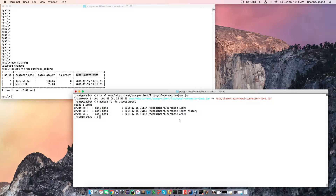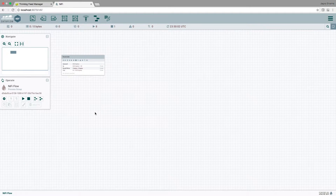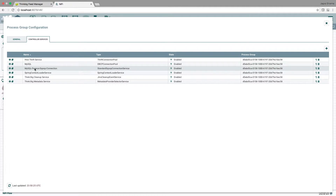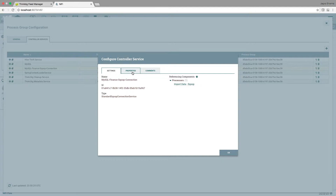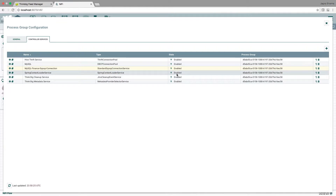The fourth check is in NiFi. Here I am at the NiFi screen. We need to ensure that a controller service is available that can provide connection to the source database. We already created this controller service in part 2. Let's quickly verify that the configuration is correct. I click this gear icon — controller services — and MySQL Finance Scoop connection. This is the controller service that we need. Let's quickly click the eye icon and go through the properties. We have the source driver, the source connection string, the user name, the password mode and the password which is set here as a sensitive value. We also note that it is in the enabled state.